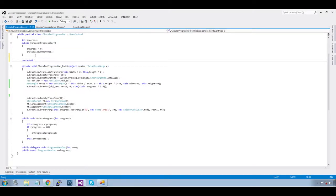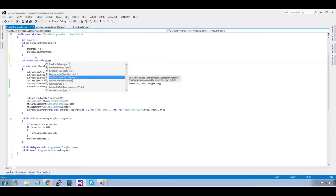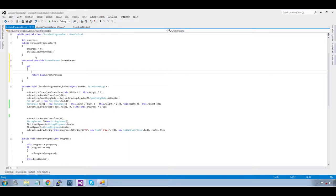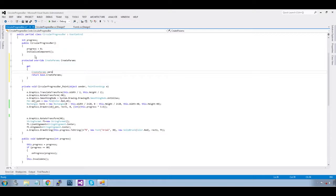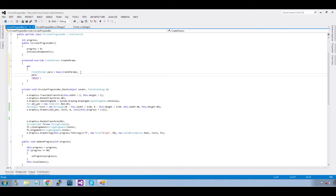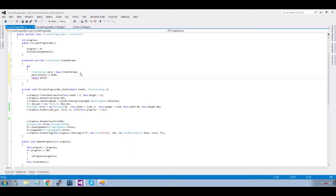In this we are going to override CreateParams. Protected override CreateParams — create parameter is equal to copy this, base parameters. Now return. Before return, we need to add extended style — 0x20, that is your hex value — and pass that extended style. Pass para, 0x20, that is your hex value, and pass that extended style. Pass para over here — that will return.